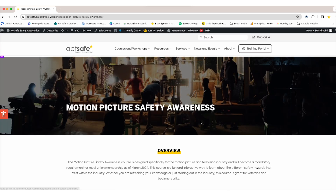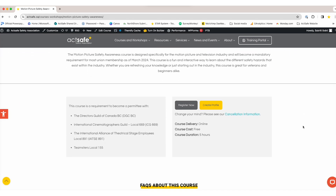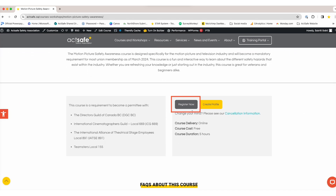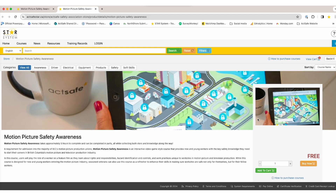On the MPSA course page, scroll down and click Register Now. This will take you to the MPSA course page in STAR.